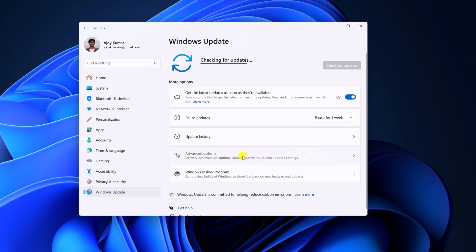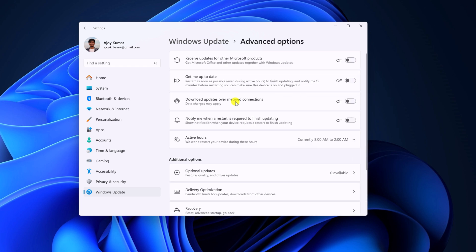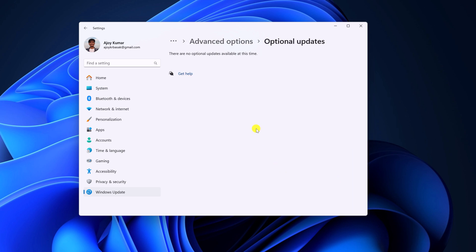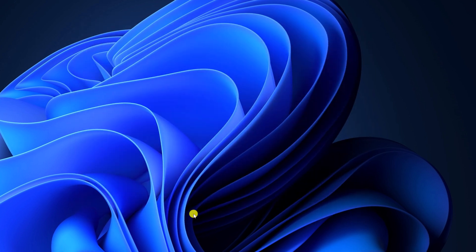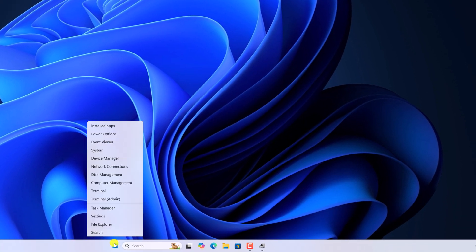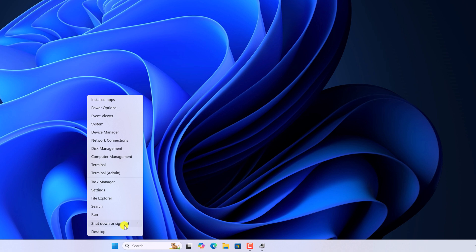Click on Advanced Options. Here you'll find Optional Updates, simply click on it. And if there are any optional updates, simply update them. After that, restart your system — right click on the Start button, click on Shut Down and Sign Out, and click on Restart.